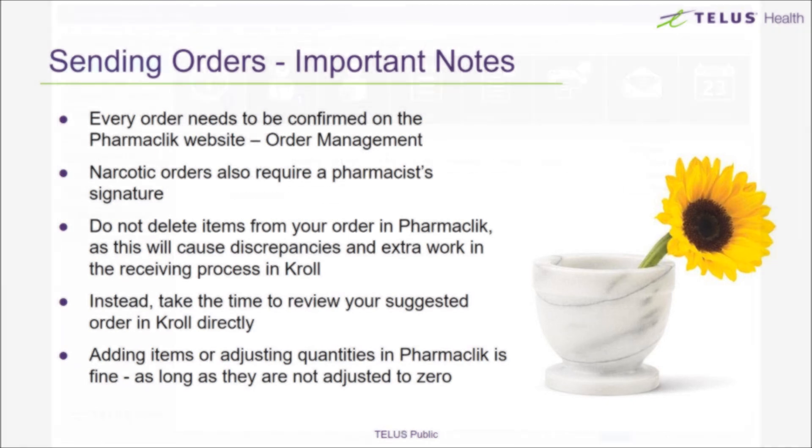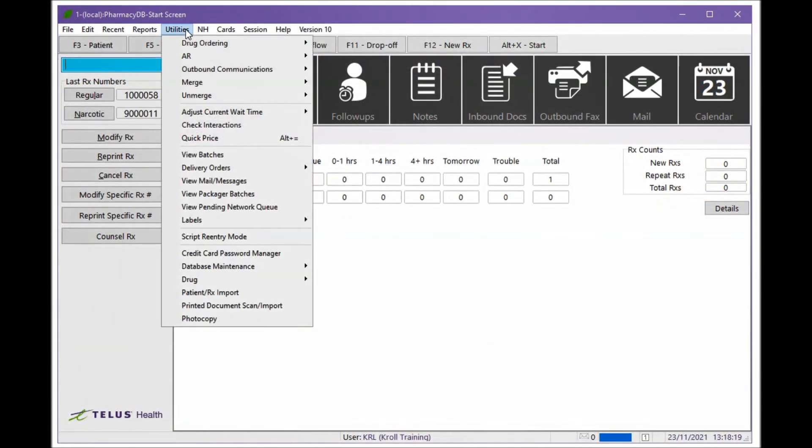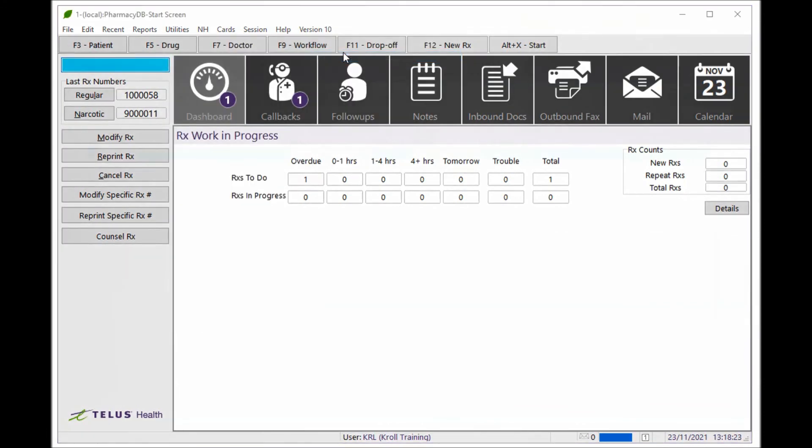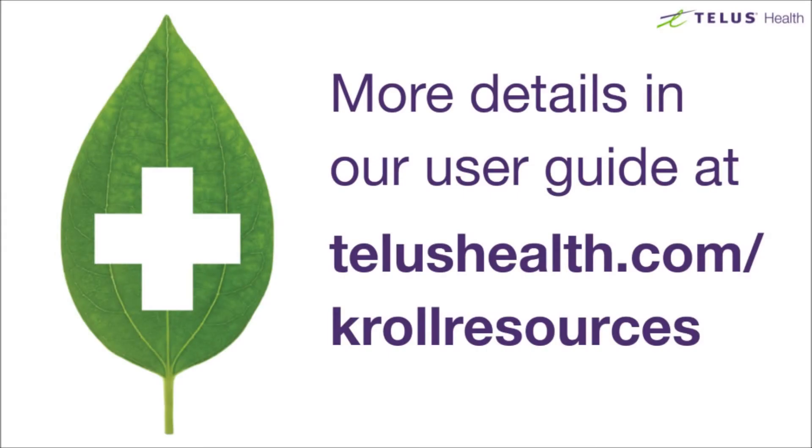At any time, you can manage your Kroll purchase orders by going to Utilities, Drug Ordering, Purchase Order Receiving. Here you can see the order status: Order Pending, Ordered, or Partially Received. You can also view Complete or Cancelled Orders under the All tab.